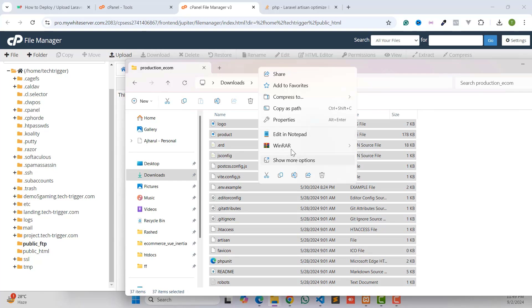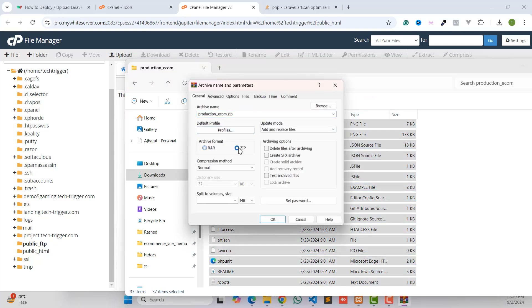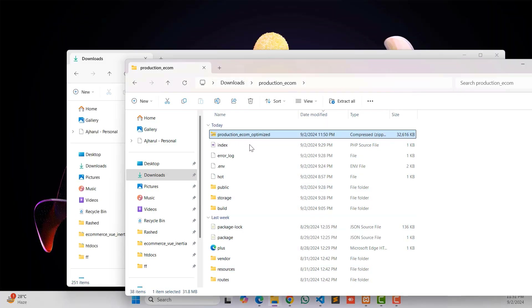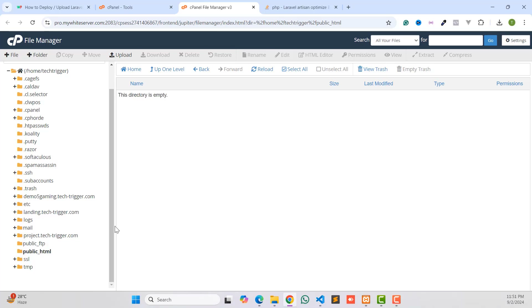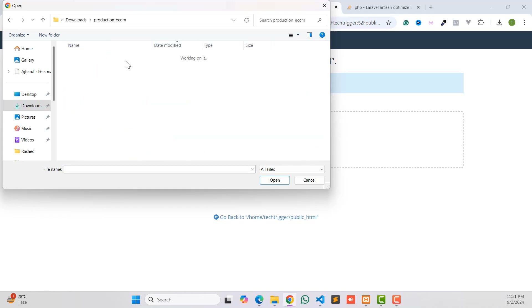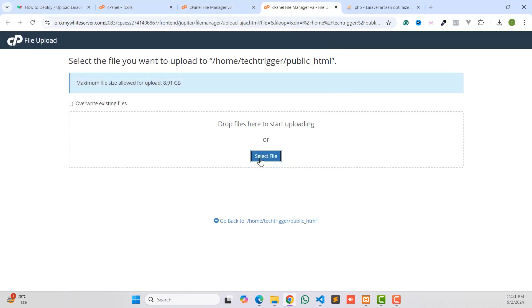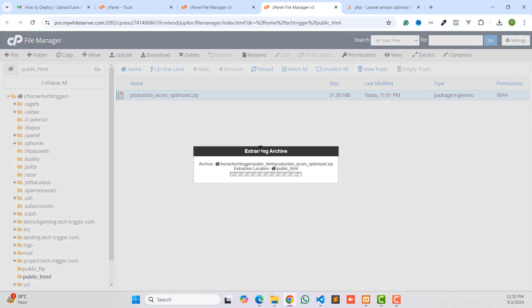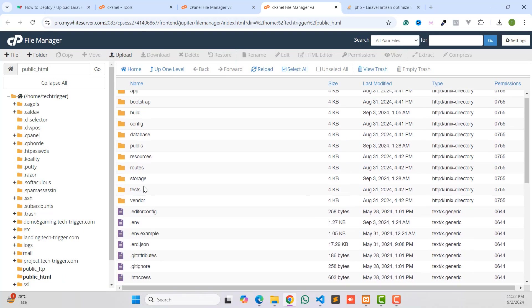Now select all files and folders again and create a new zip archive — this is our optimized folder. Make the zip file, then go back to cPanel, delete all old files from public_html, click Upload, and upload the new optimized zip file. Select it, click Open, then extract the zip file. Wait a few seconds — we have successfully extracted all files and folders.